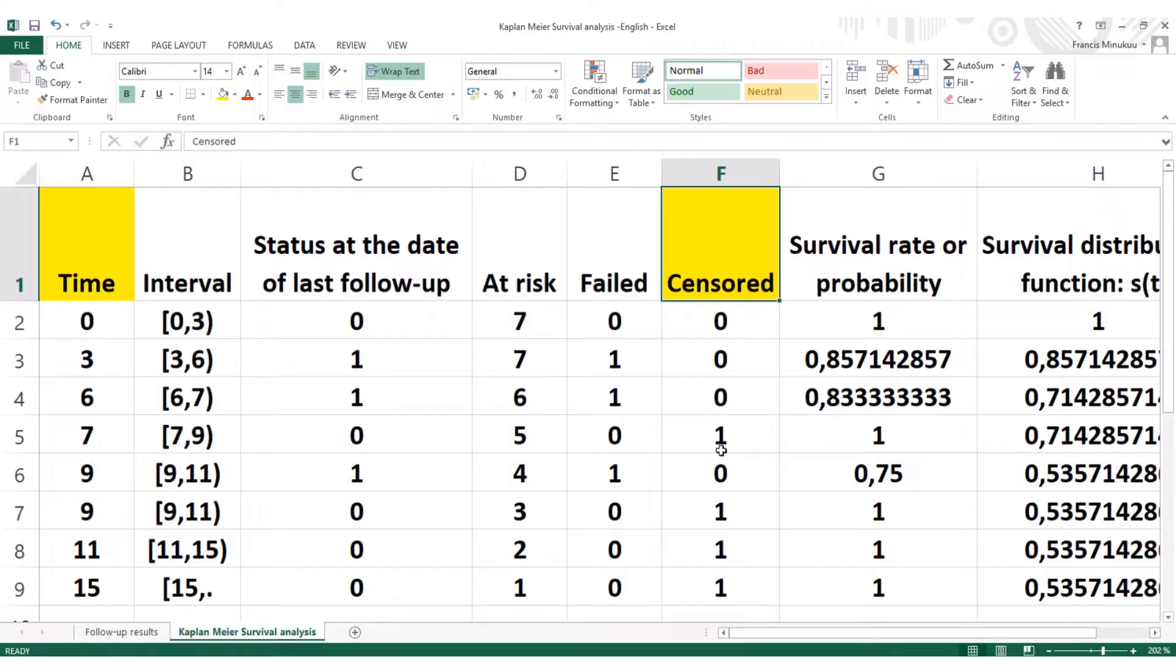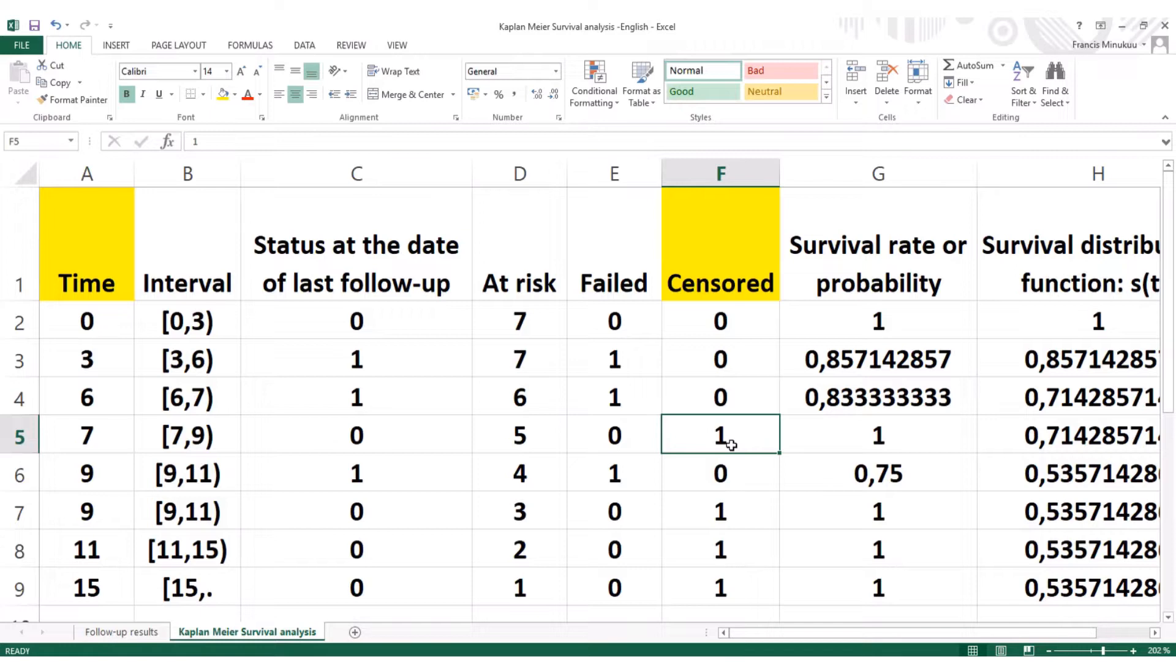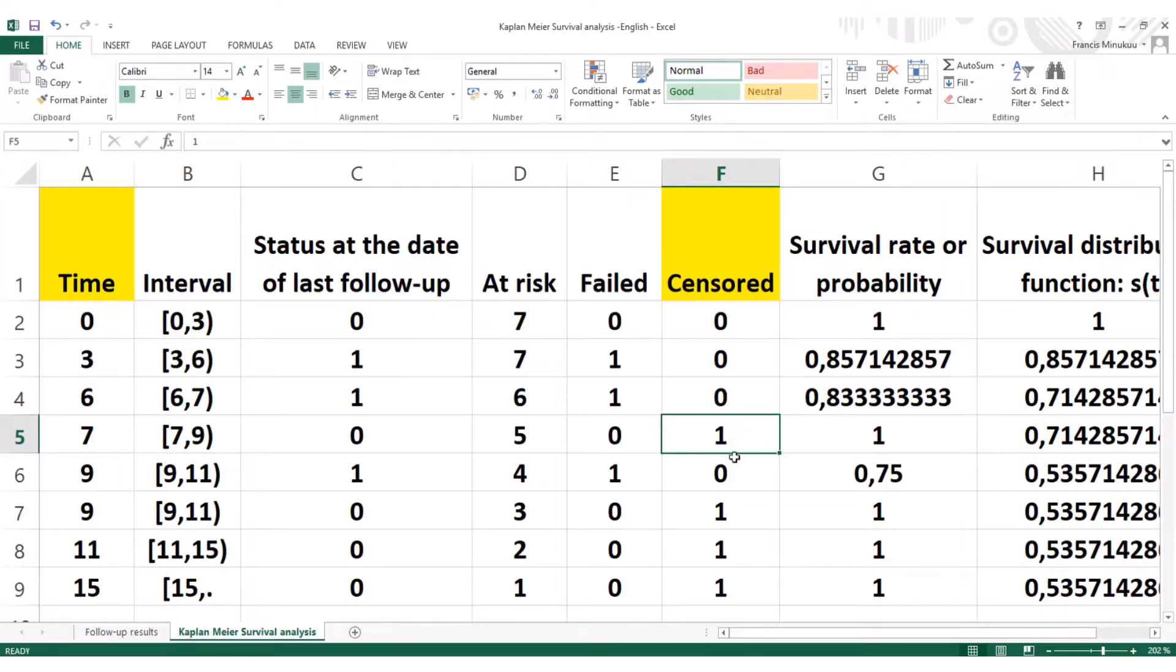A period of study is censored when we have individuals who left the study, or probably individuals who were followed up till the end, but they never portrayed the events that we were looking for. For instance, if it's survival analysis, most of the time, the judgment criterion is always the death. So if the individual was followed up till the end, but he never died, then we'd have what we call the censored data.